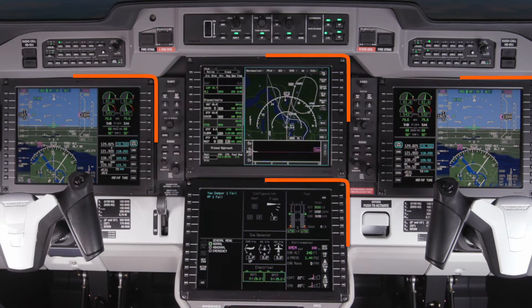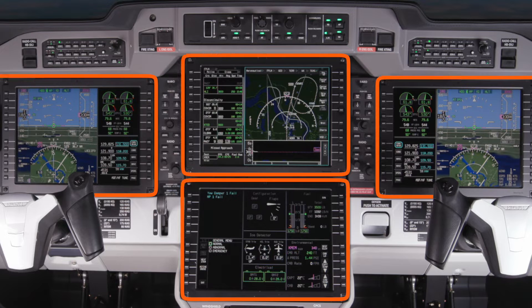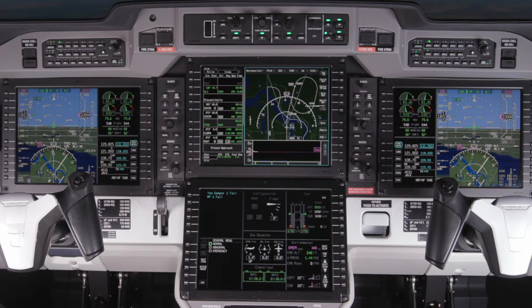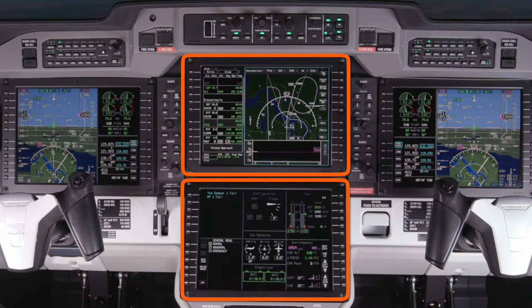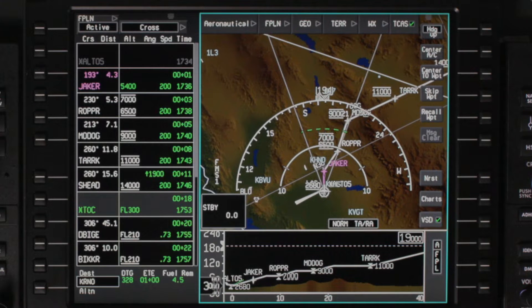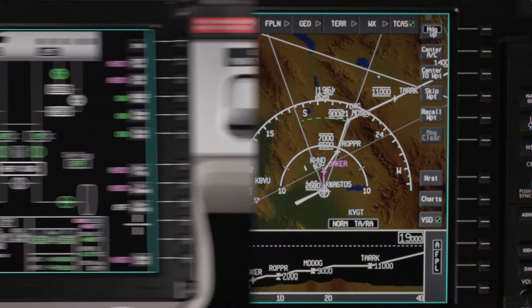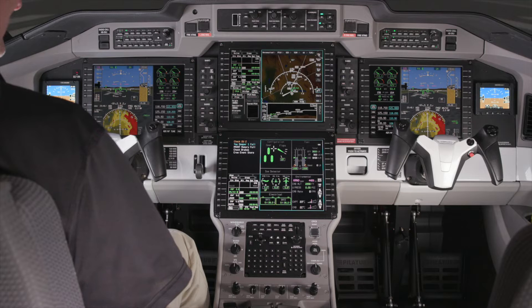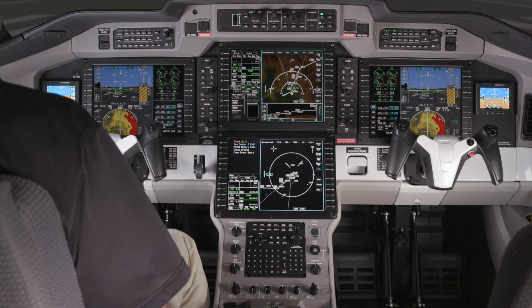The ACE system comes with four high-resolution LCD displays: two PFDs and two MFDs. In the standard configuration, the upper MFD contains the iNAV display and FMS information, and the lower MFD displays aircraft systems data as well as a crew alerting window. The data on the screens can be configured by the pilot by pressing the format button.